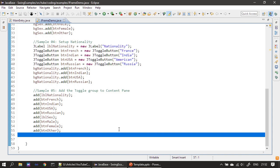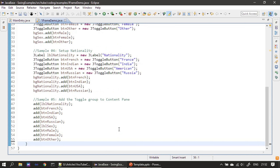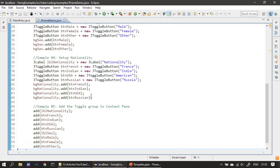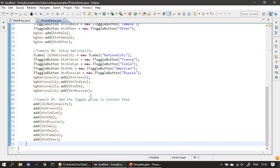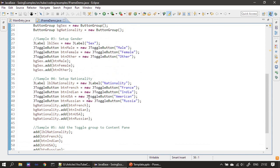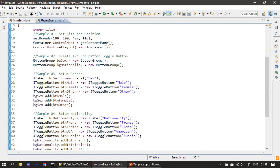In the previous video we saw how to handle toggle button events. You can do the same here, but in this example I am not going to handle the item event for the JToggleButton.